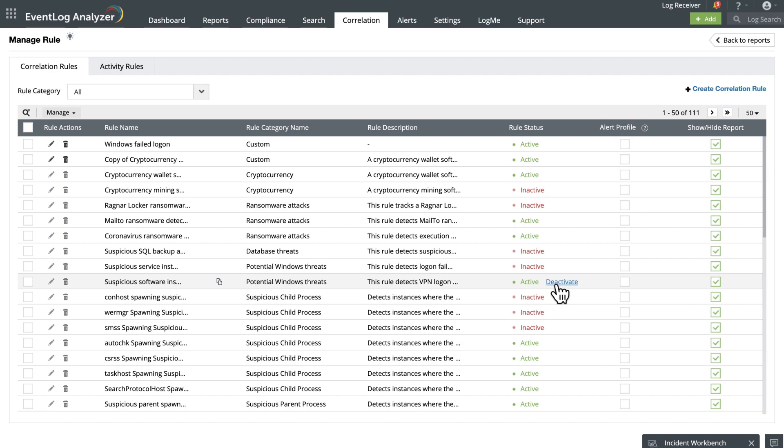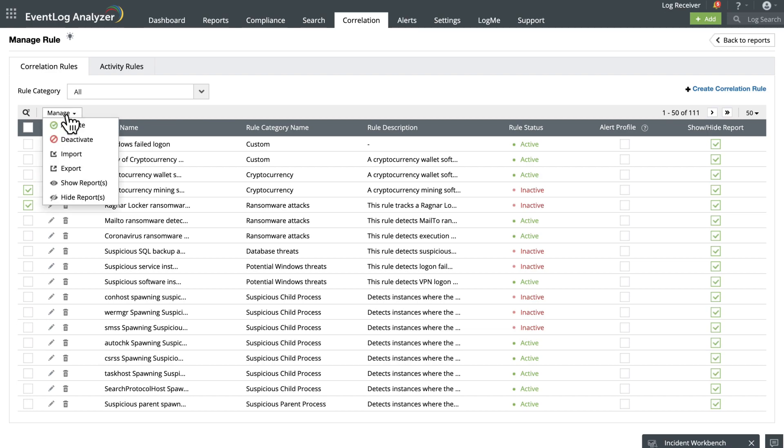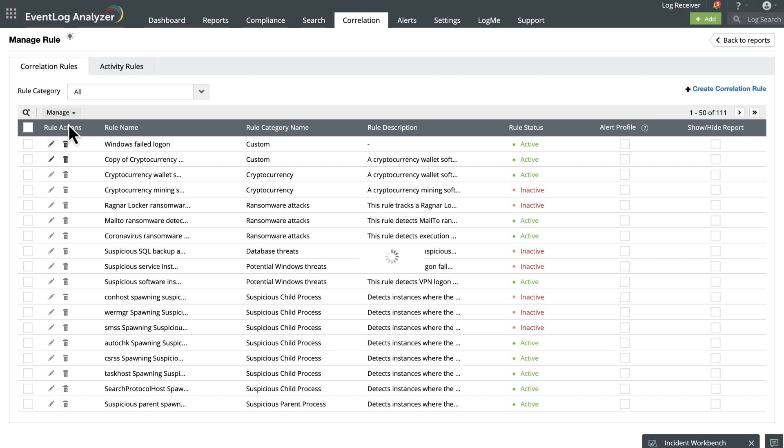Now let's go over how to activate or deactivate a rule. Locate the rule you want to activate, click the Manage drop-down menu, and select Activate from the options. This enables a correlation rule, allowing EventLog Analyzer to actively monitor and trigger alerts based on the defined conditions.